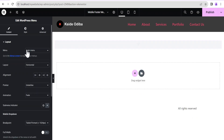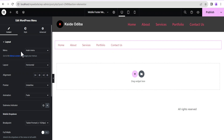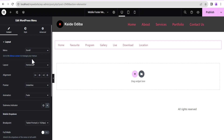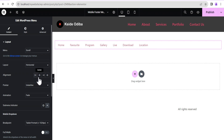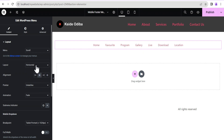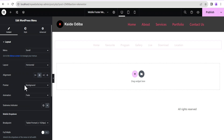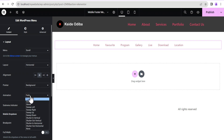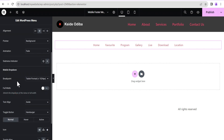We just drag and drop it here. Under the menu we're going to select the menu we created, which is the Scroll Menu. We're going to align items to the center, make sure the layout is set to horizontal, and for the pointer I'll set the pointer to background. For the animation I'm going to leave mine at fade.